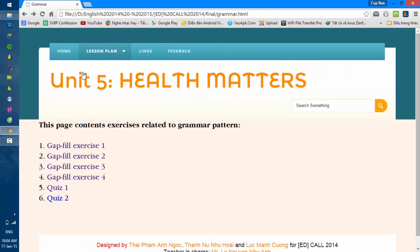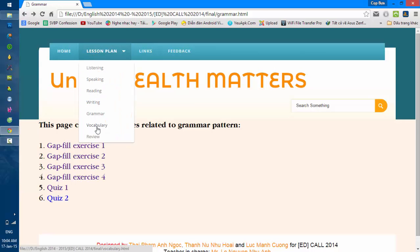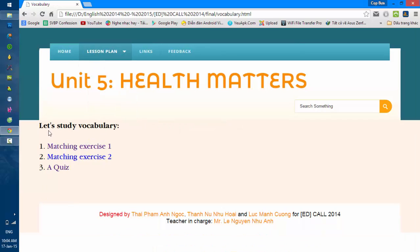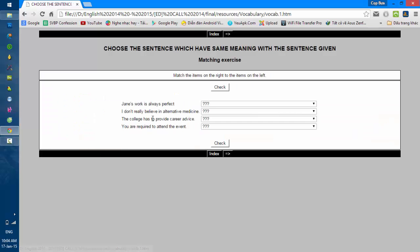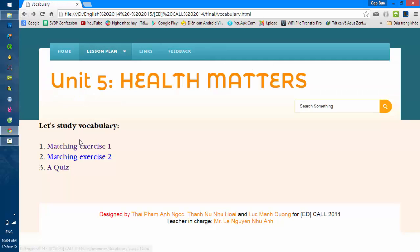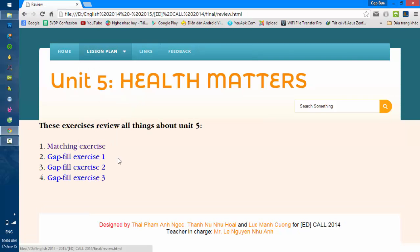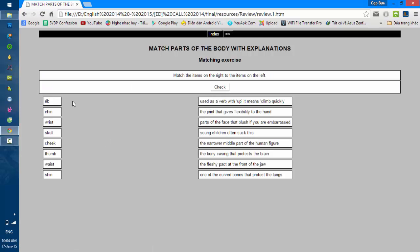Next is the vocabulary task. There are tasks that help you remember vocabulary by working with items in a list. There are 3 tools available for you. And the last one is the review. This task will cover all things about the unit, and you can do it the same way as the previous tasks.